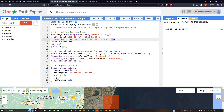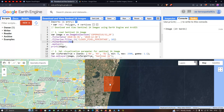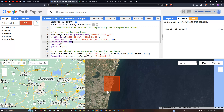We define .filterBounds(roi), where the ROI represents this particular polygon here. This square box represents our study region, which is defined as an ROI. To define an ROI — that is, to create a polygon — you have to use the option called 'Draw a Rectangle.'